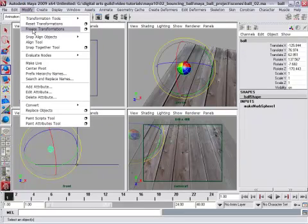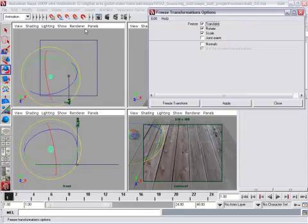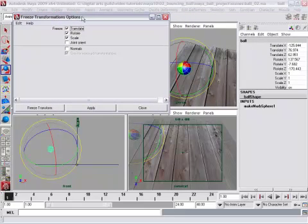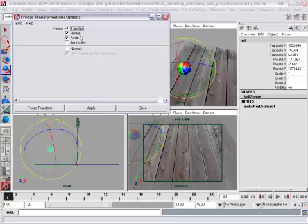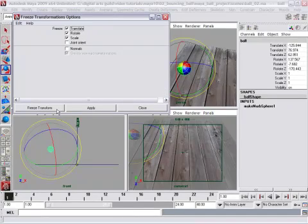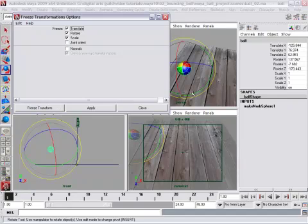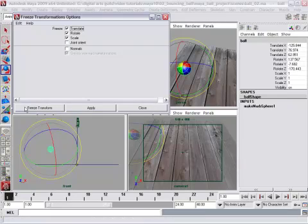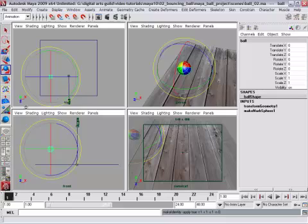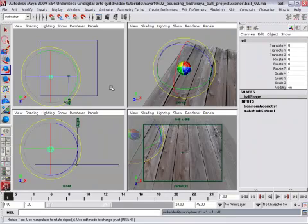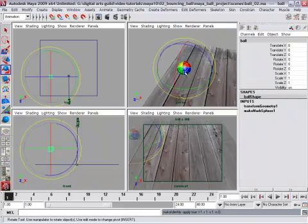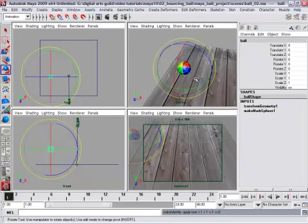Modify, freeze transformations, and in the options you can choose which transforms you want to freeze. And the default is translate, rotate, and scale. And that's fine for our purposes now. When you click Freeze Transform, watch the Rotate Manipulator and watch the numbers. Boom. Now this is the new default position and rotation for this object. So Freezing Transform says this is the new zero.